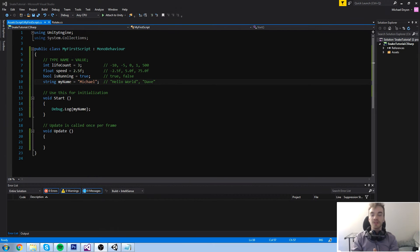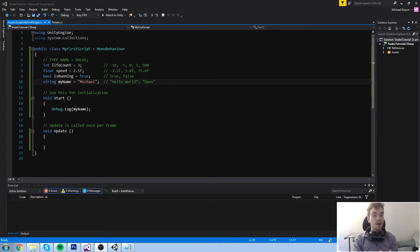Hey guys, welcome back to this course in which we're going to learn about some basic math stuff we can do with our fields.